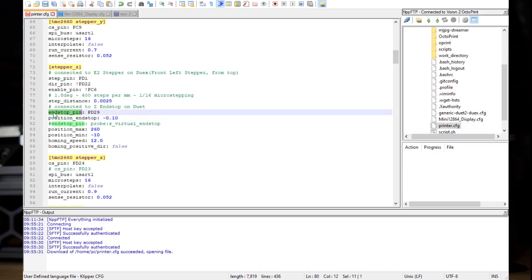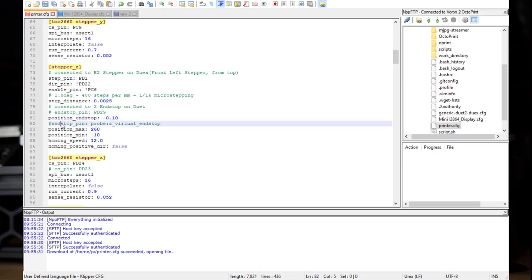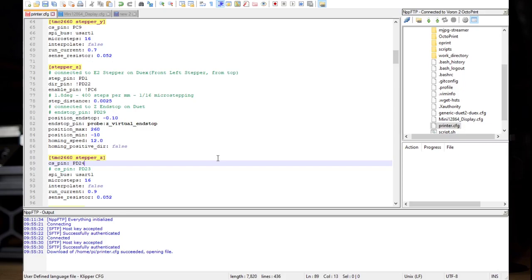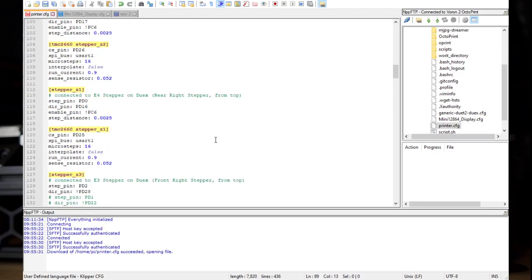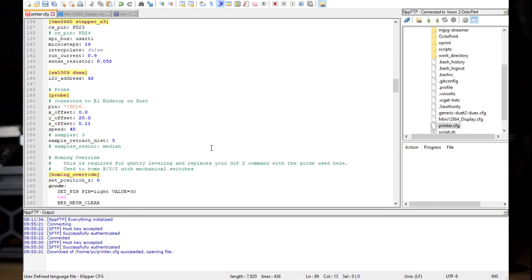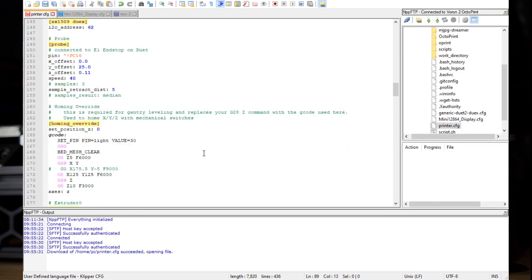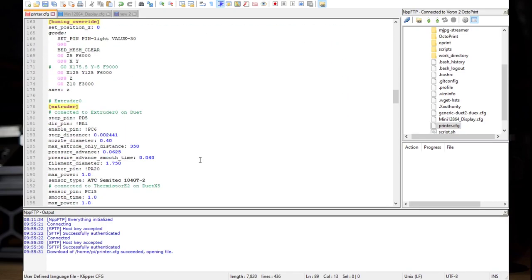I'm going to come up here to my Z section, my stepper Z. I already have it set up here. We are not going to use the end stop pin. We are going to use a virtual end stop. So here we can do a block comment. I can come over here, block and comment.